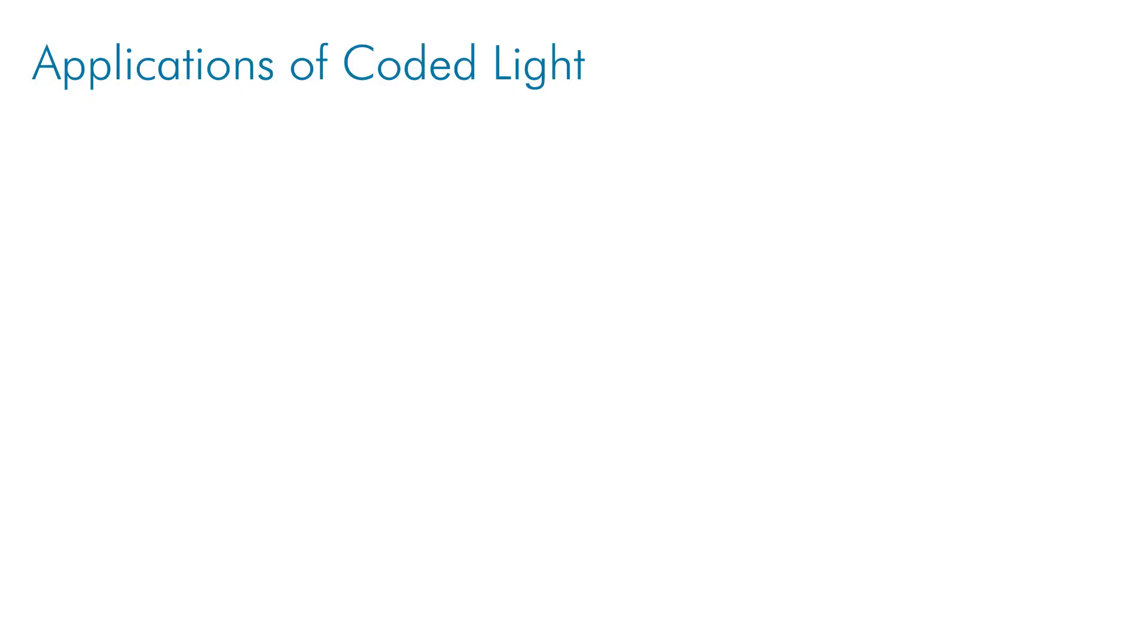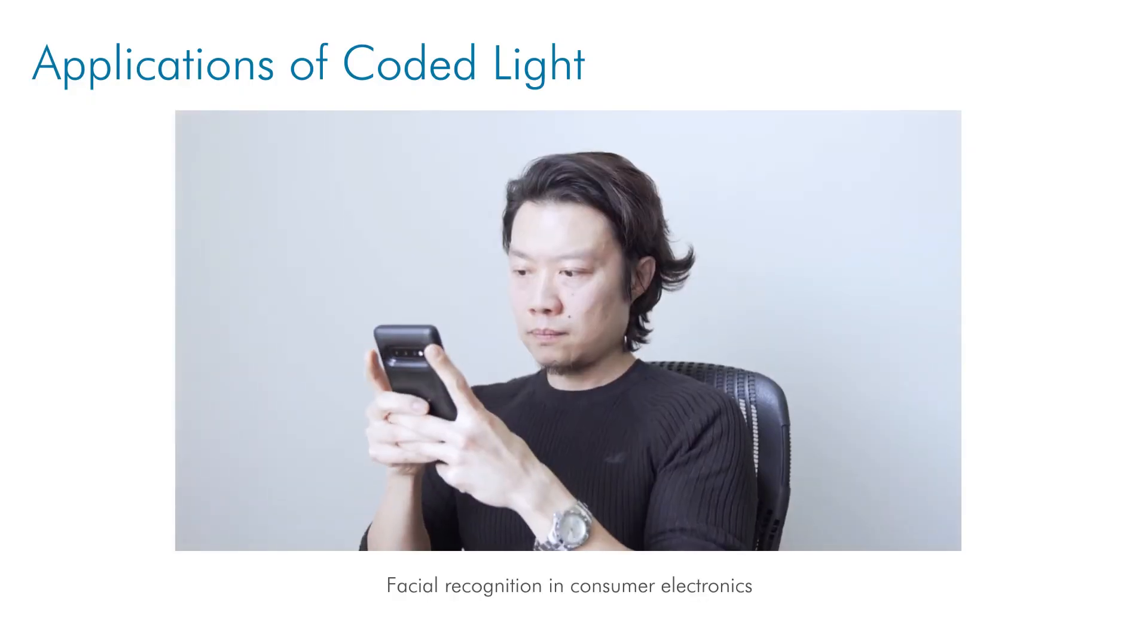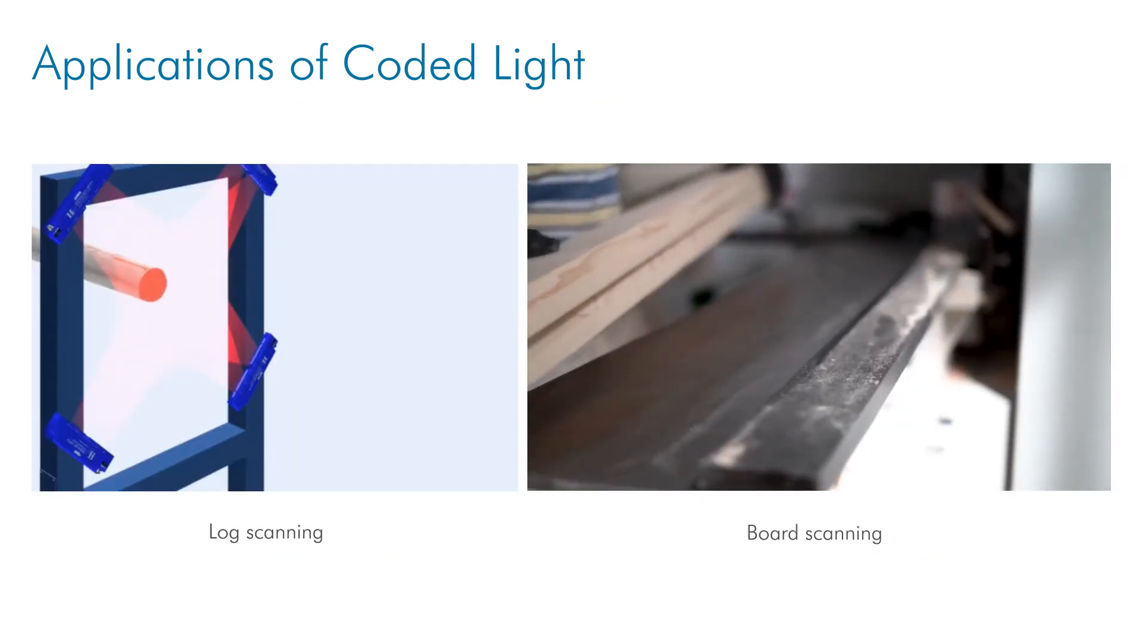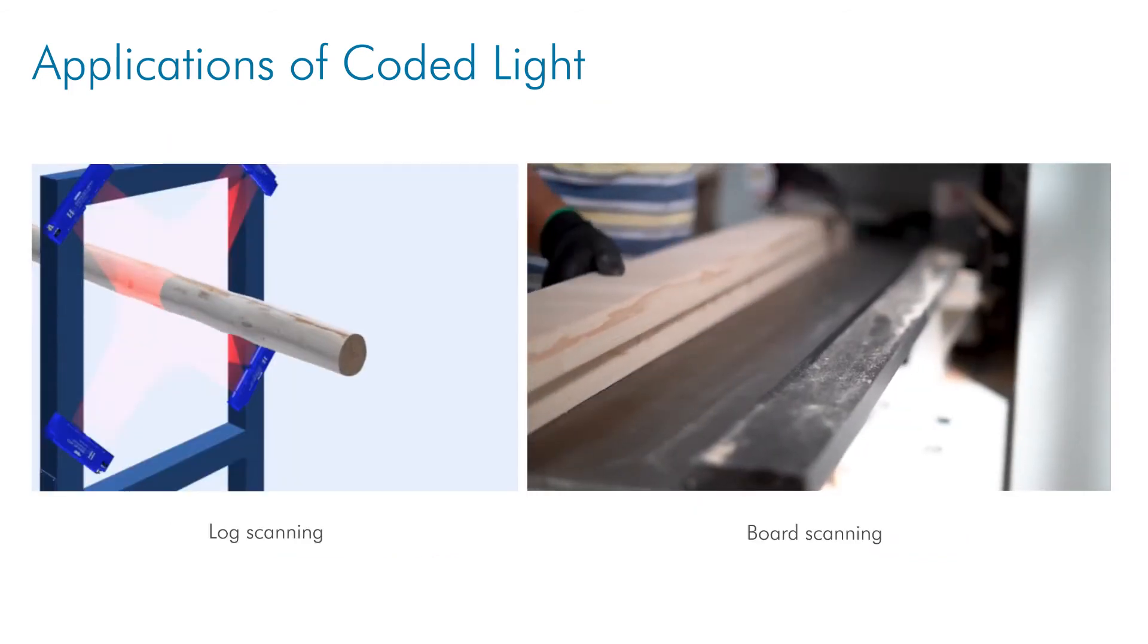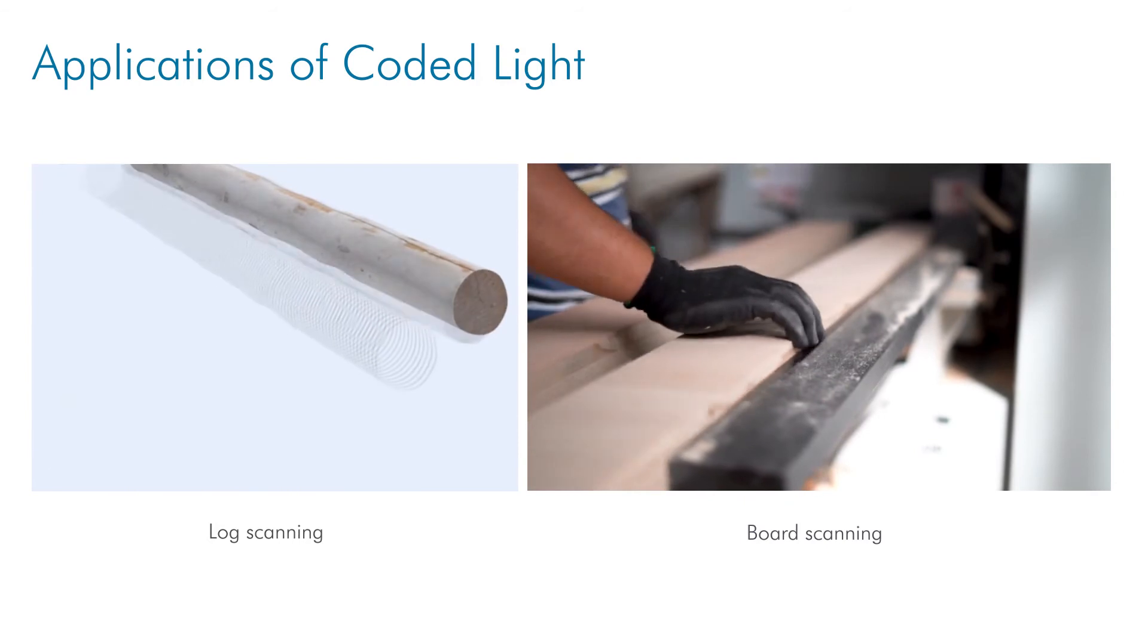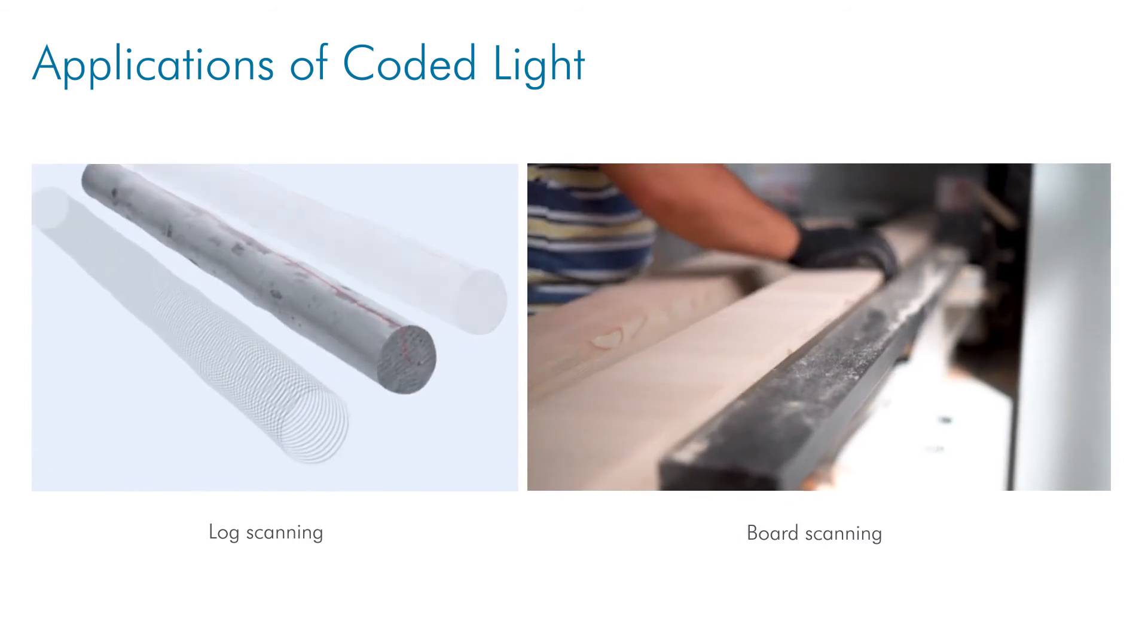Like laser triangulation, devices that include this technology are typically factory calibrated, removing the need for a complex calibration task for the user. Coded light projection has become a very common method for capturing 3D data in consumer electronics, but has also been widely used in industrial applications such as log and board scanning for over two decades.